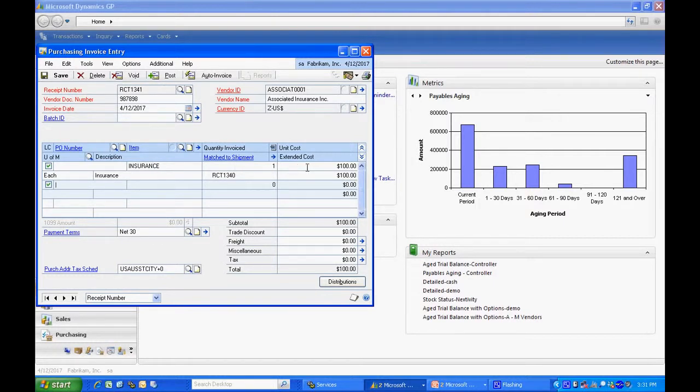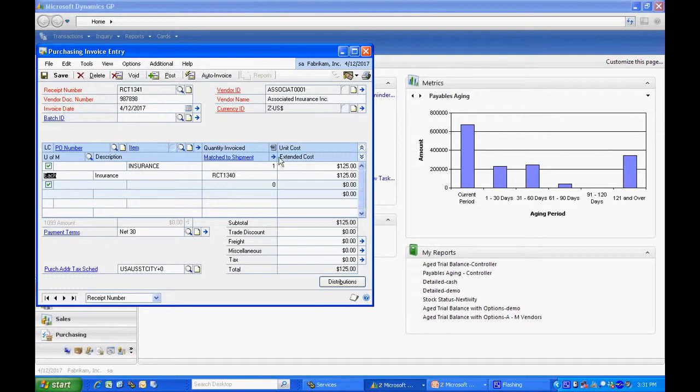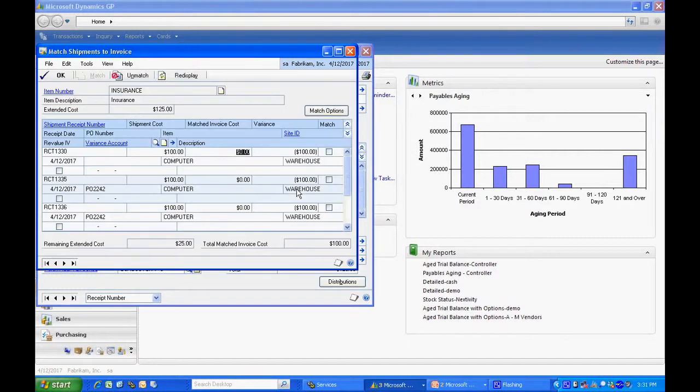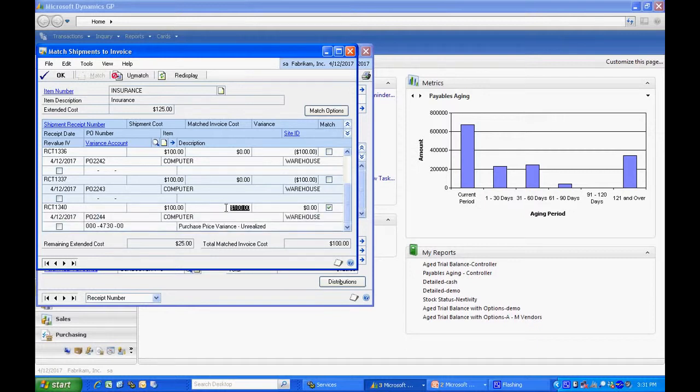Now if the dollar amount was more on the actual vendor's invoice, I can enter that as well. So say, for example, I had $125 for this insurance charge. I go back to the match and say actually it was $125.